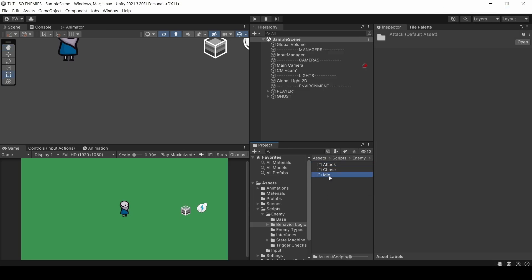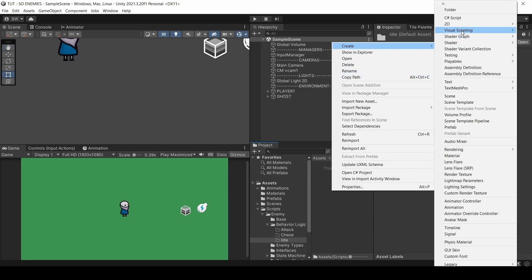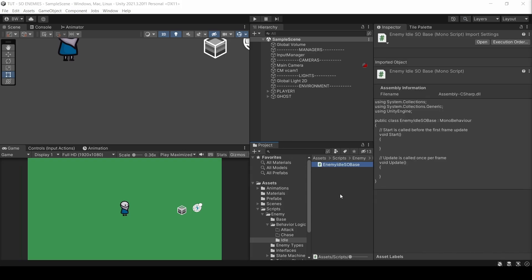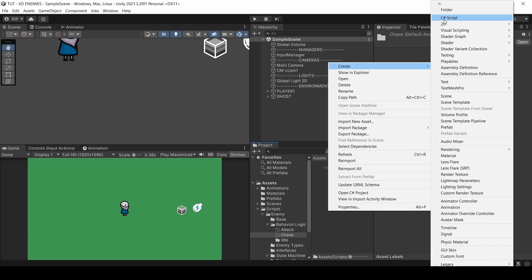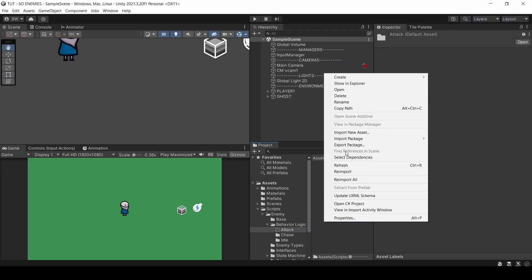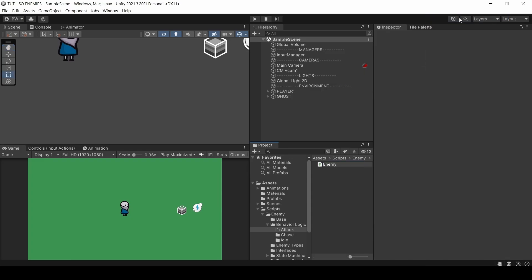And now in idle, I'm going to create a base script called enemy idle SO base. In chase, I'll create a base script called enemy chase SO base. And in the attack folder, enemy attack SO base.